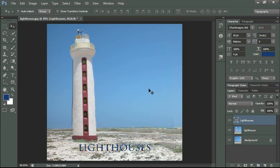And what this does, if you notice on our layers panel, the little icon has changed from the type icon to the shape icon. So now we can do anything to this that we would to a shape.